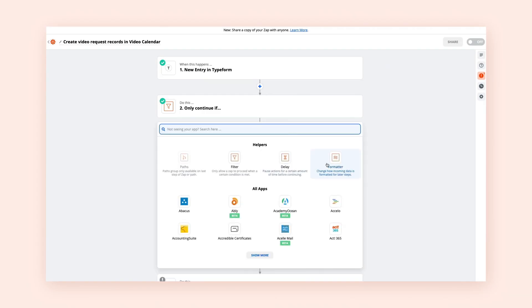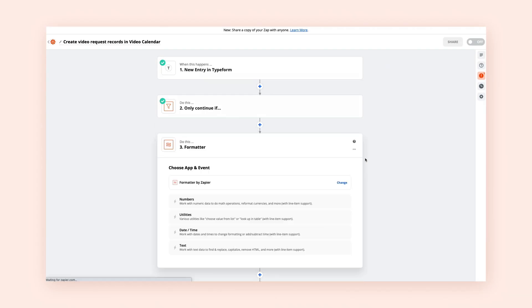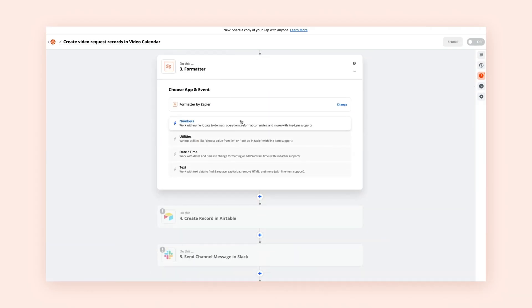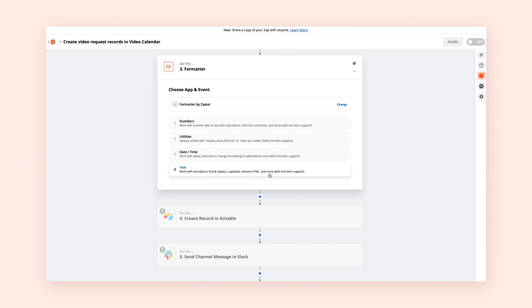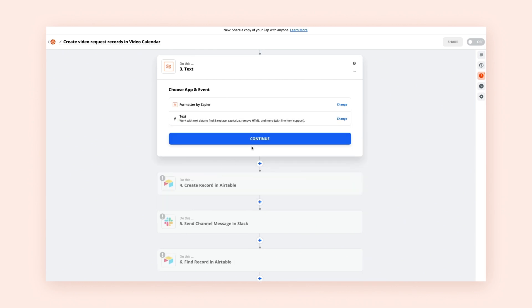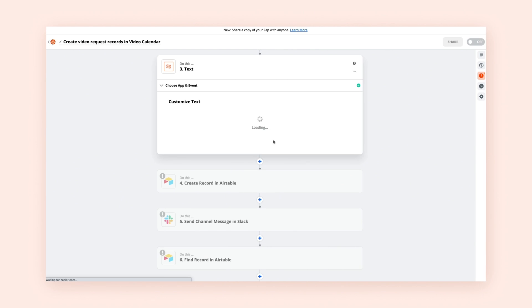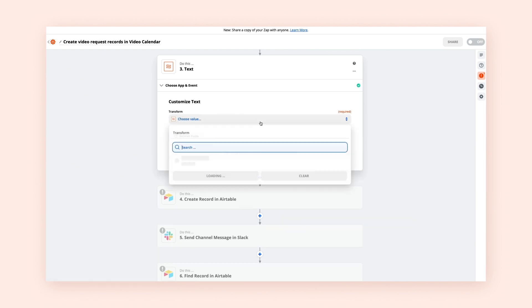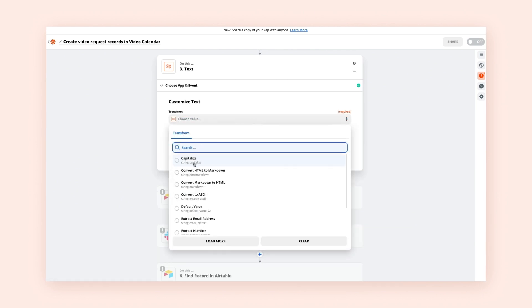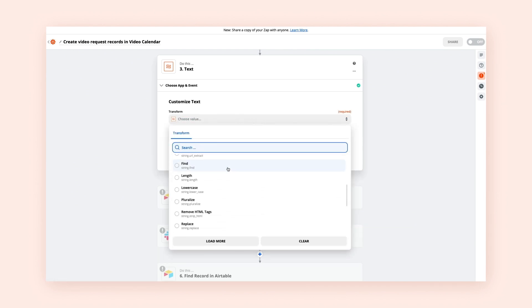Sometimes apps will spit out data that isn't quite user-friendly. Formatter is our multi-tool which will transform your data into another format. You can do things like format a date, extract an email address from a block of text, strip out HTML, and a ton more.